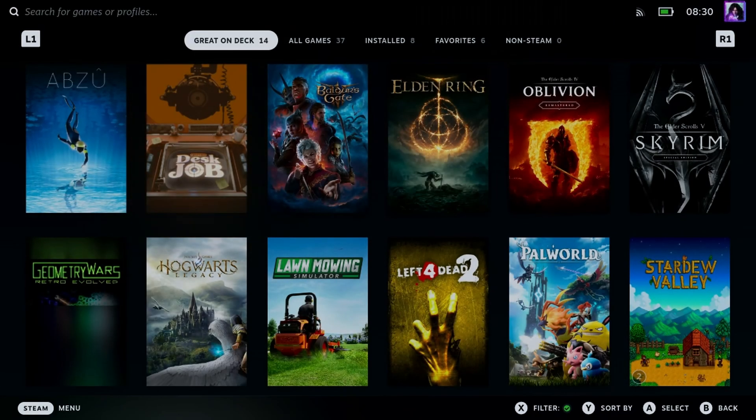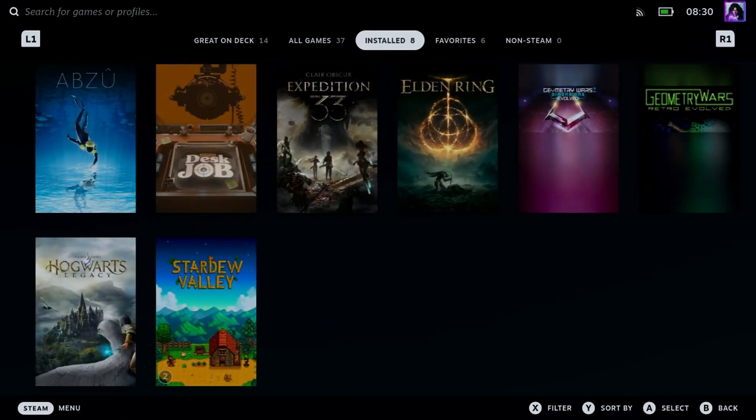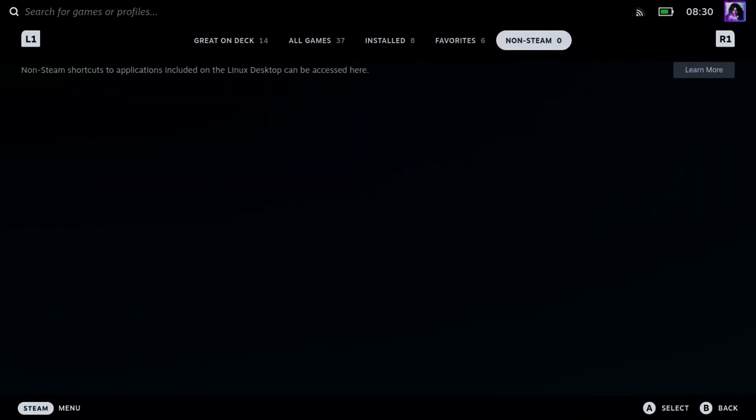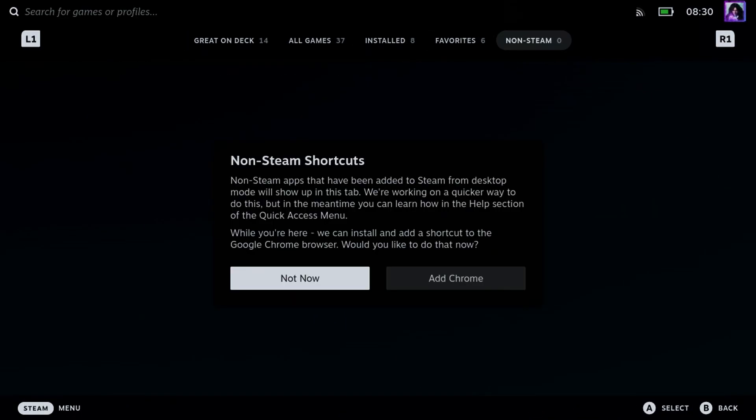Once you're in the library, scroll up and scroll over to non-Steam at the top. Then it'll either say learn more and you want to select it, or you'll be brought right to this page.